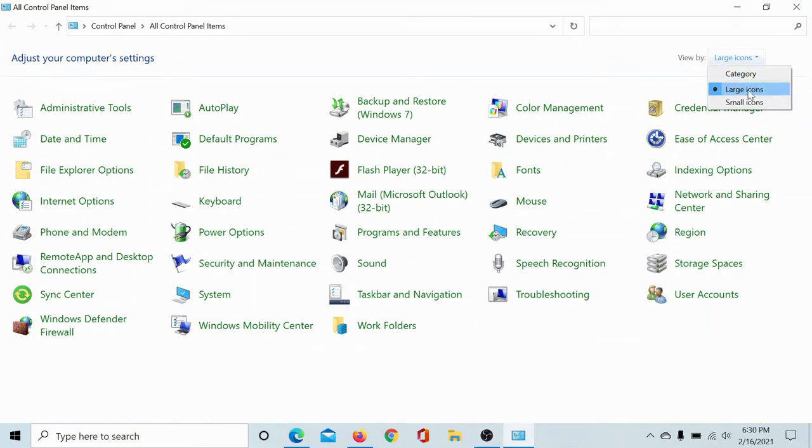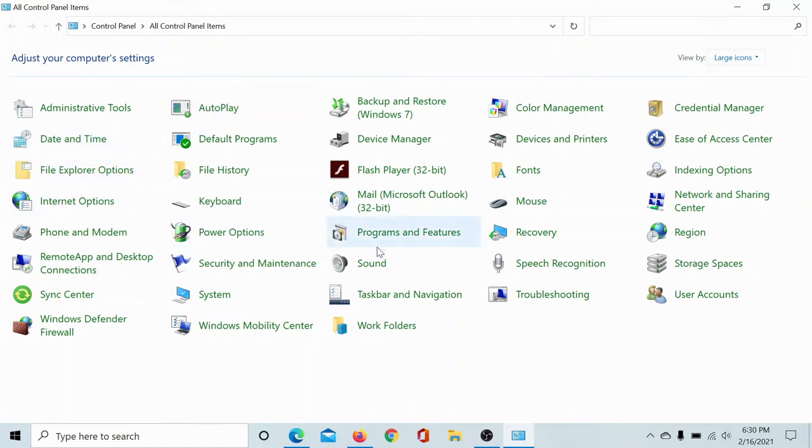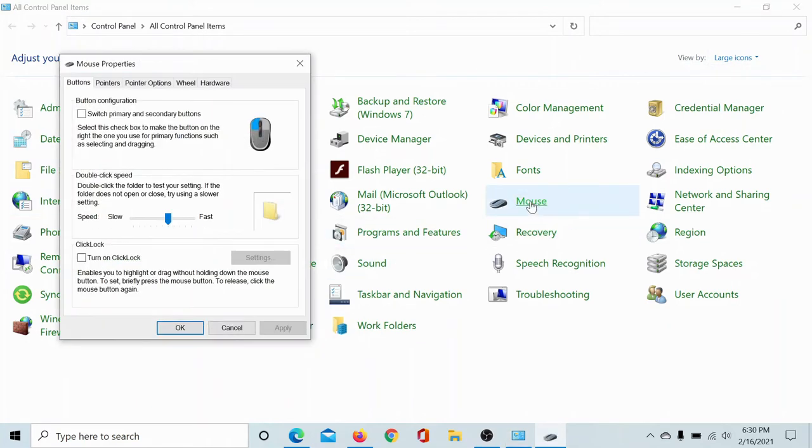Then go to Mouse. Since it's in alphabetical order, you'll find it easily.